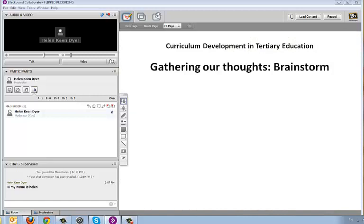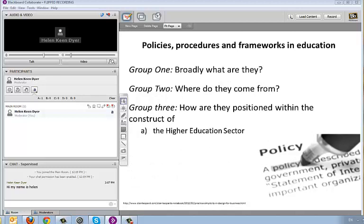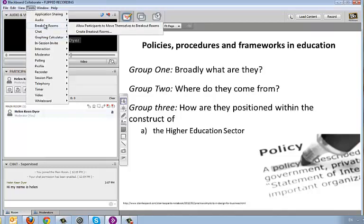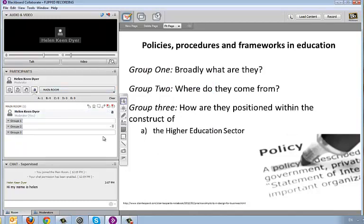You may want to get people to write on a whiteboard together to brainstorm an activity. For example, if you were considering policies, procedures, and frameworks in education, you might want to break people into smaller groups — taking your big group and having each group consider part of the bigger discussion. You can create breakout rooms; with three groups you'd create three breakout rooms and divide your participants into those groups. That's a little more advanced functionality, so you just need to think about how to do that smoothly.